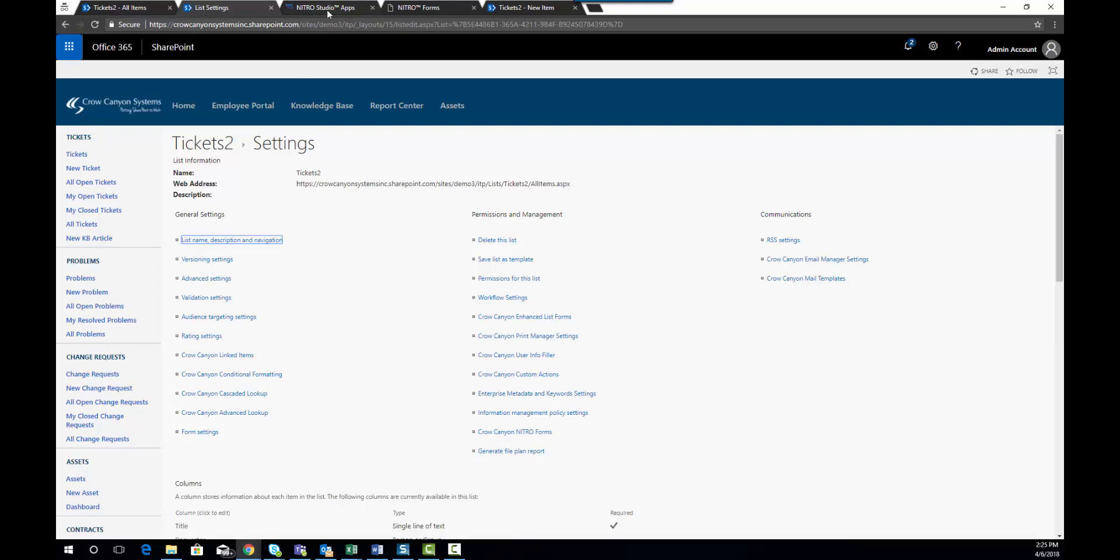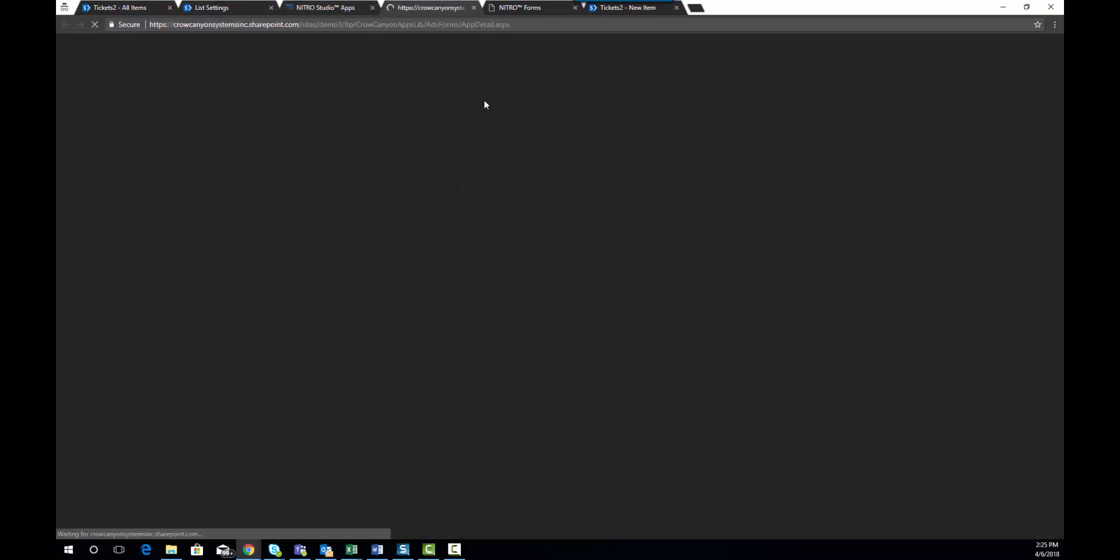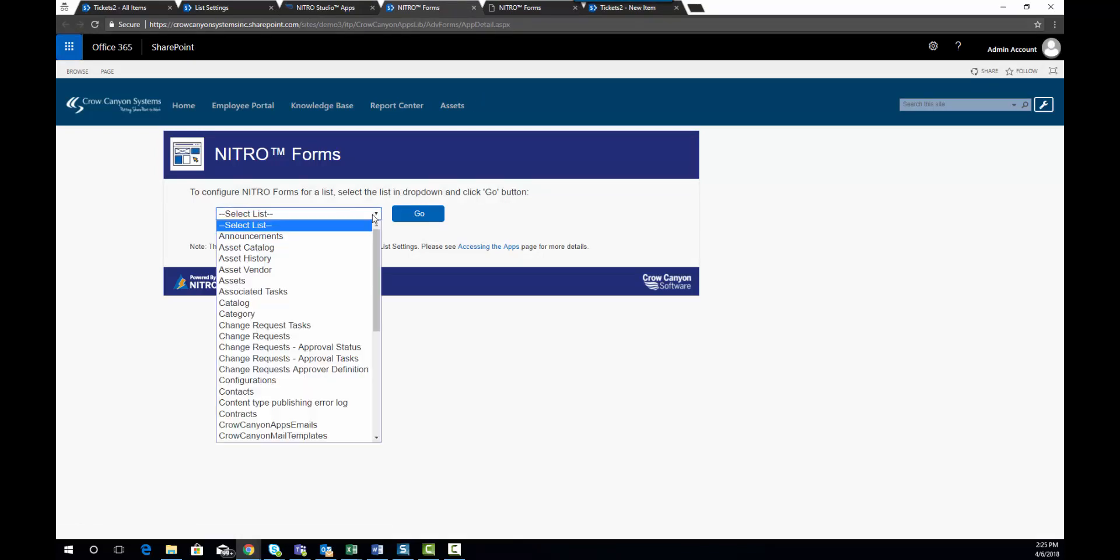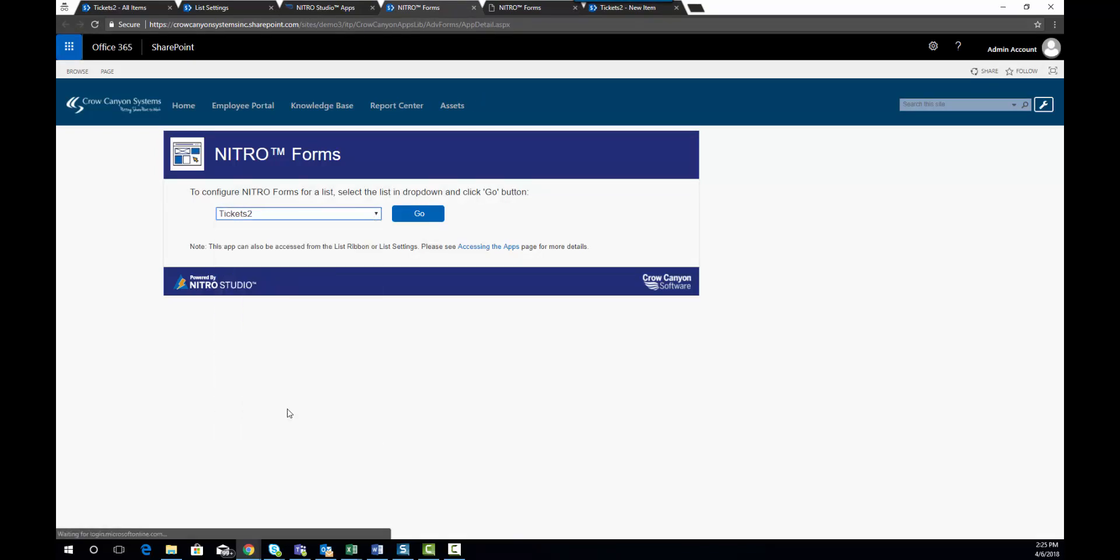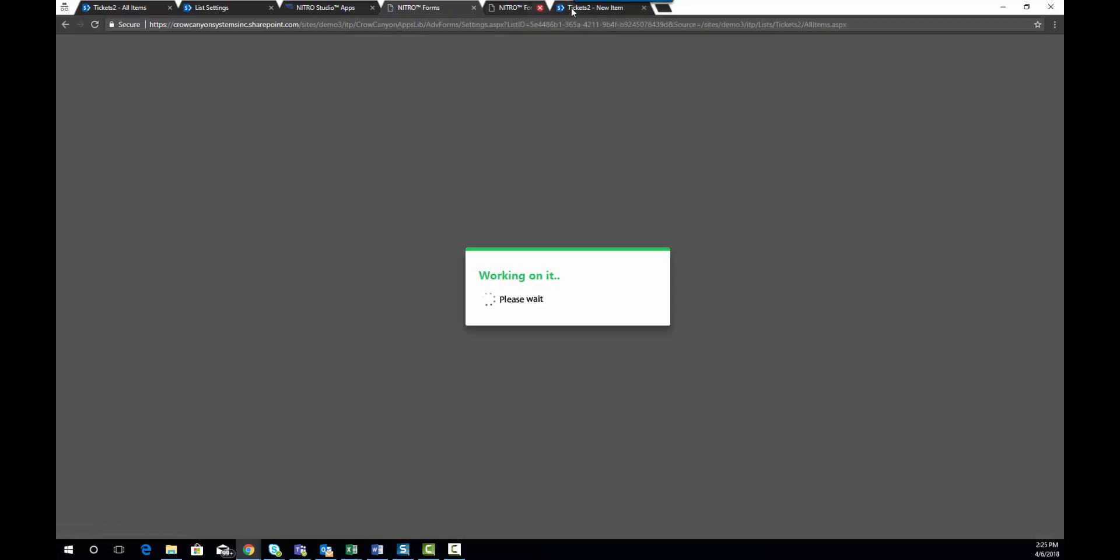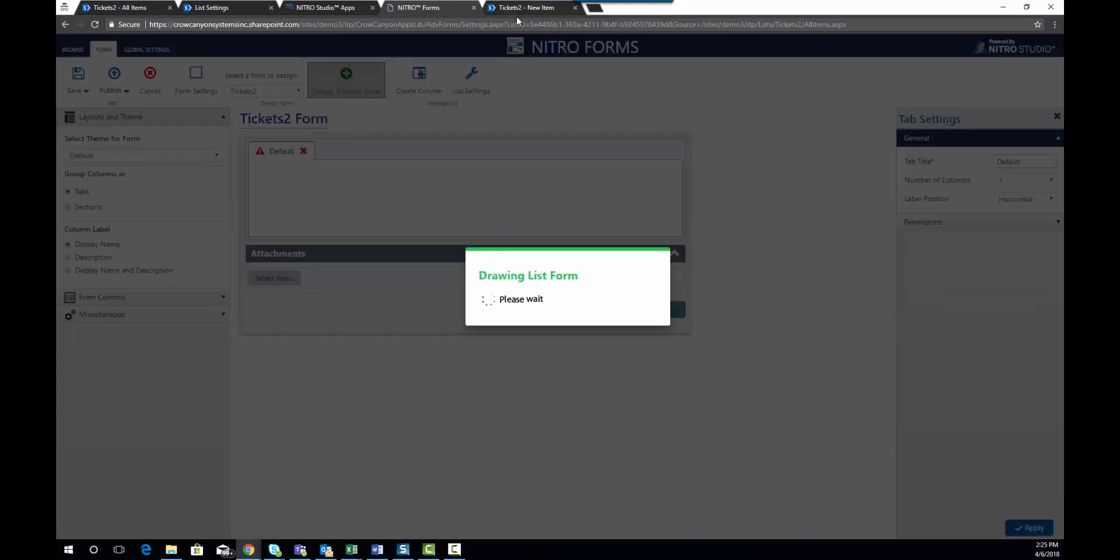And the third way to get there is through the Nitro Studio interface. There's a Nitro Forms link. I'm going to go ahead and click the Nitro Forms link and select the Tickets2 list and then we hit go and this will bring us to the Nitro Forms building interface.